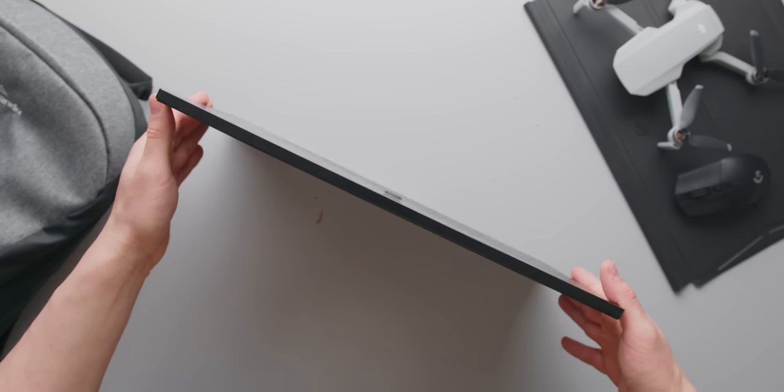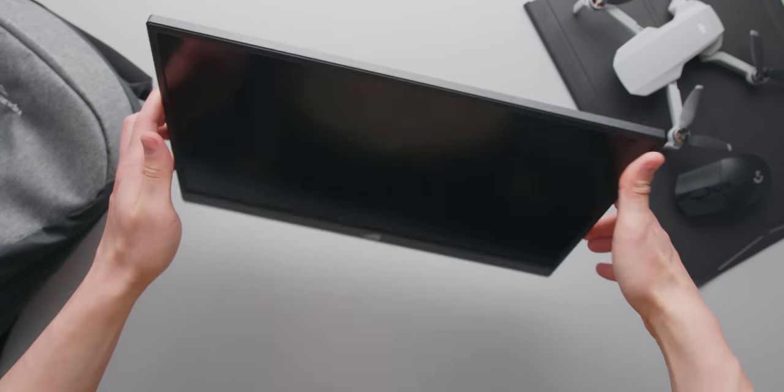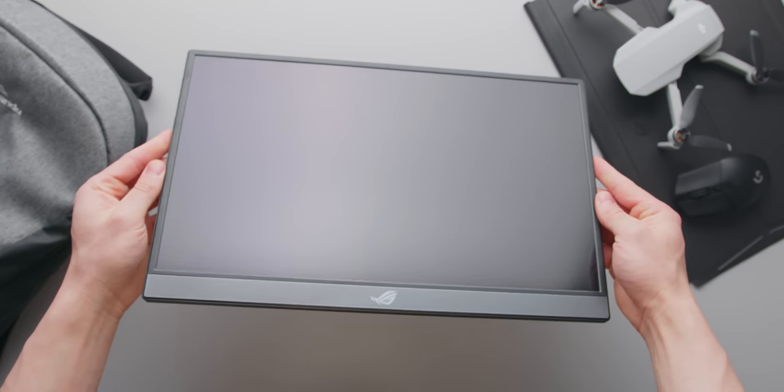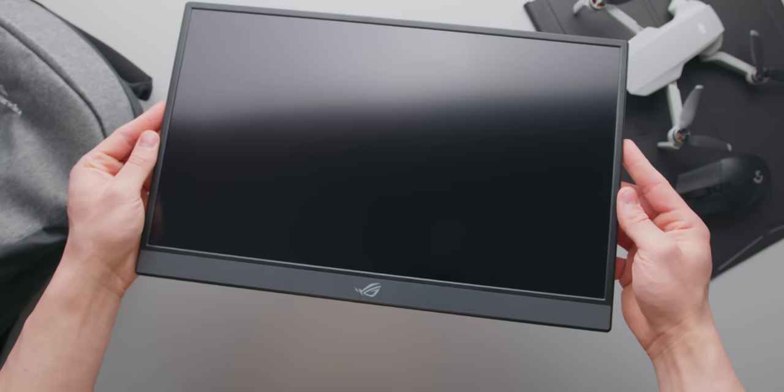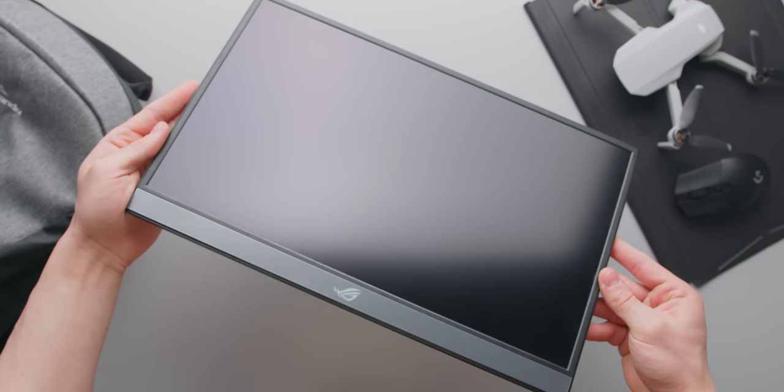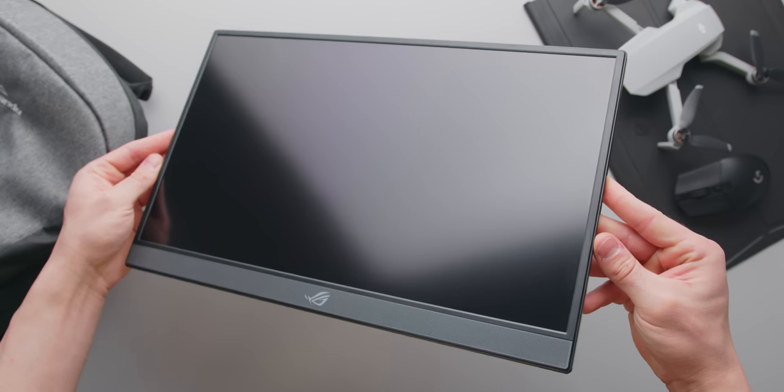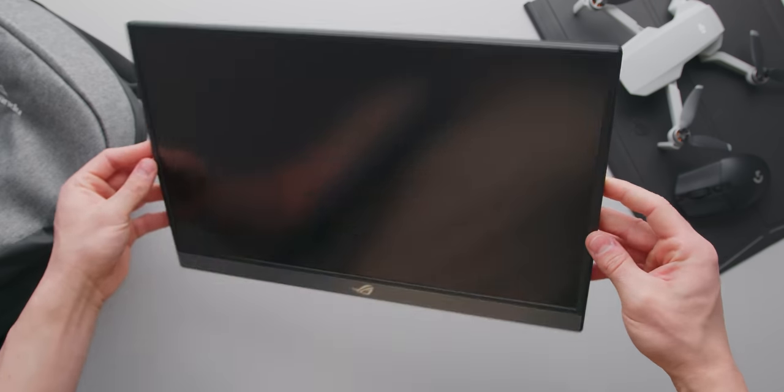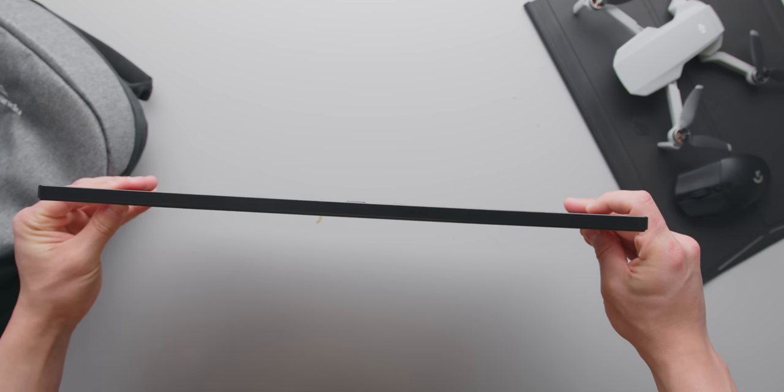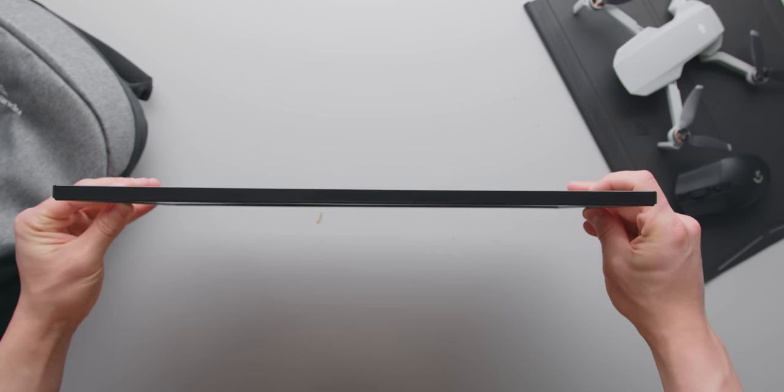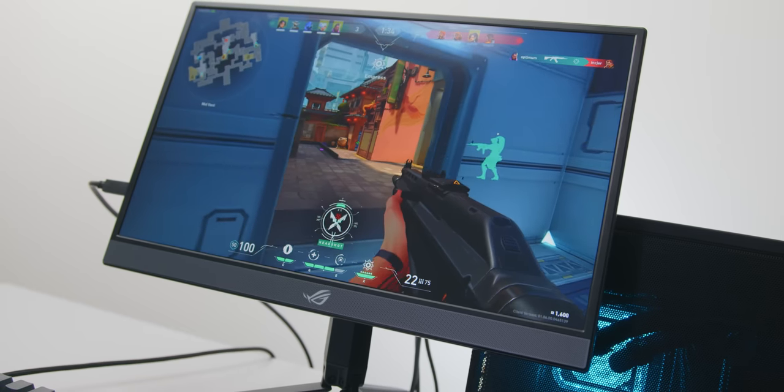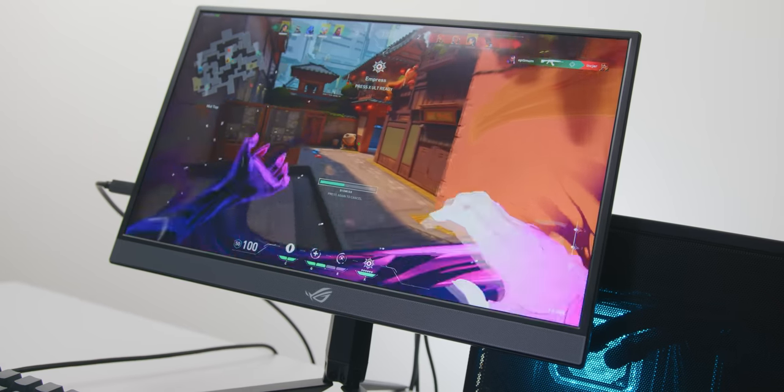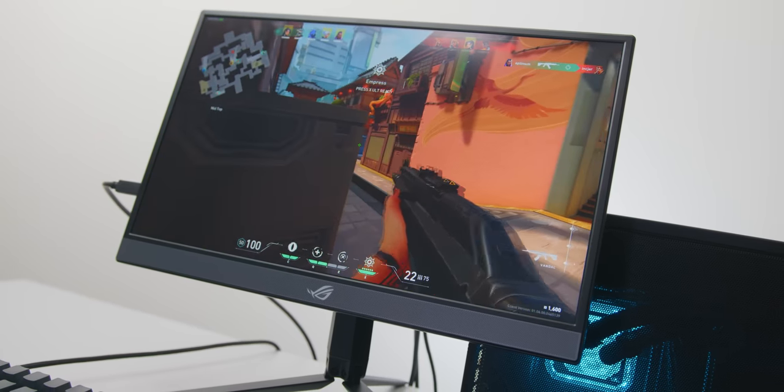So on the surface the ASUS XG17 is really solid. The exterior is mostly aluminum which keeps it nice and strong and that means that there's not much flex in the body at all but it also keeps it relatively lightweight. It's also very thin just a bit slimmer than a 16-inch MacBook Pro. The bezels are slim enough. The back of the monitor has a nice brushed finish and overall you are getting a premium product.